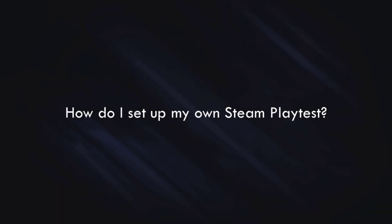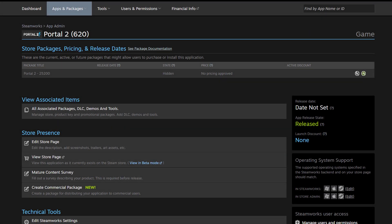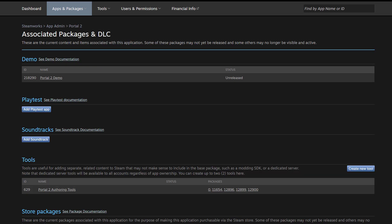Next, I'll walk you through how to set up your own Steam Playtest. All right, to start, navigate to your game's app landing page. For this demonstration, we're going to be using Portal 2. And once you're on your app landing page, look for view associated items, and then click on all associated packages, DLC demos and tools. Once you're here, you're going to see a section called Playtest. And within this section, you can click on Add Playtest App to create a Playtest app.